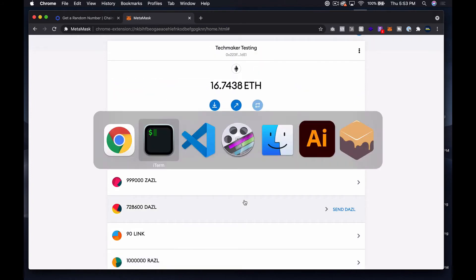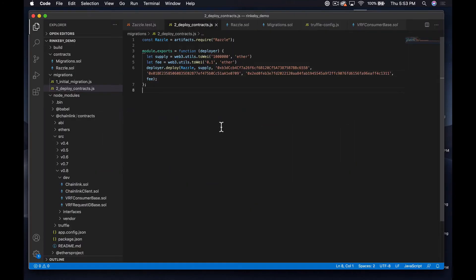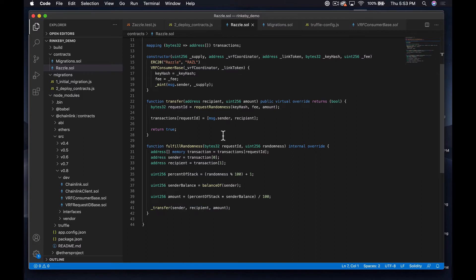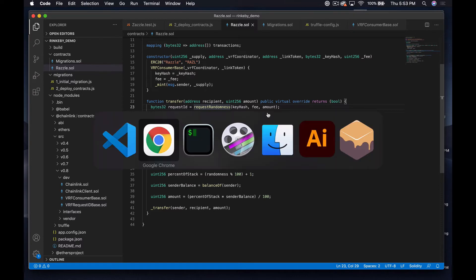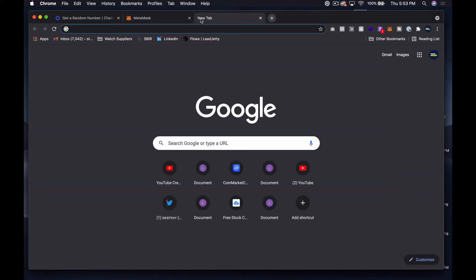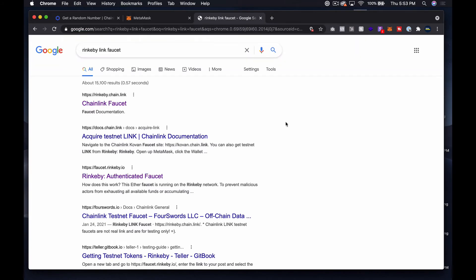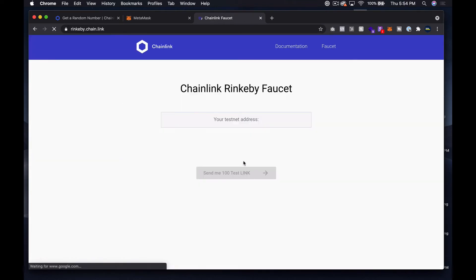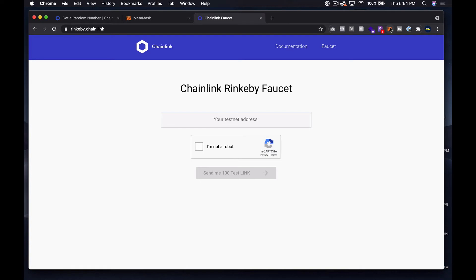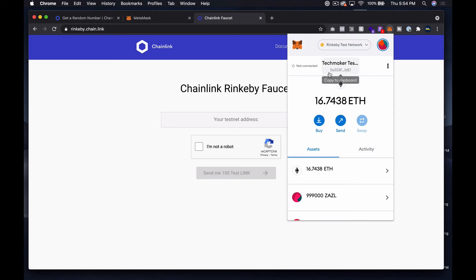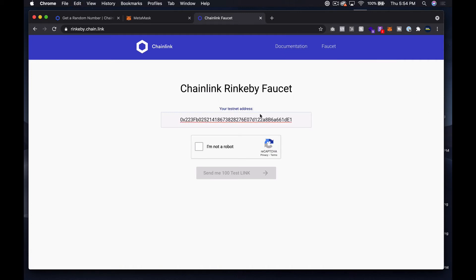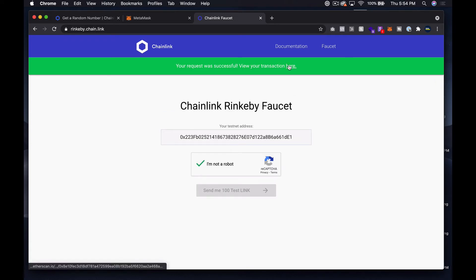The reason sending wouldn't work is we need Chainlink in our contract. Looking back at the Razzle contract, we have this fee, and in order for this to work with Chainlink we have to request randomness and pass along that fee. So how do we do that? There's a way to get free LINK on Rinkeby — you go to the Rinkeby LINK faucet, give it the address you want to send LINK to. I'll do the two-step process: send myself 100 test LINK and that'll take just a second.